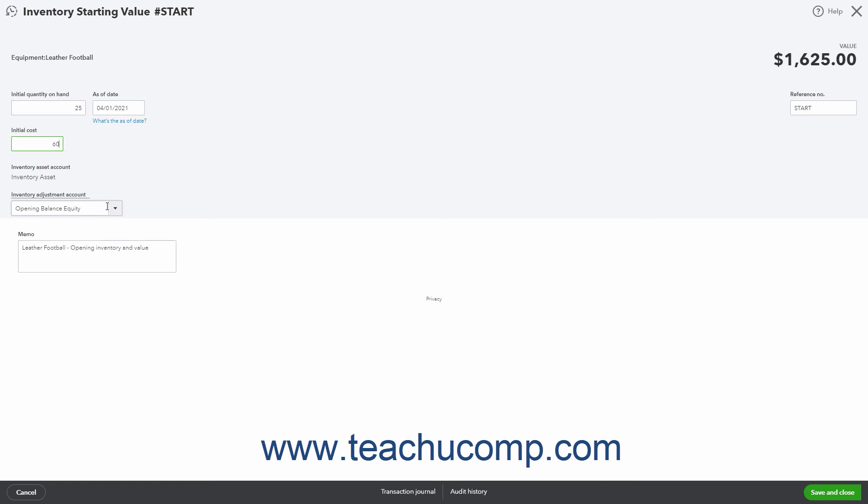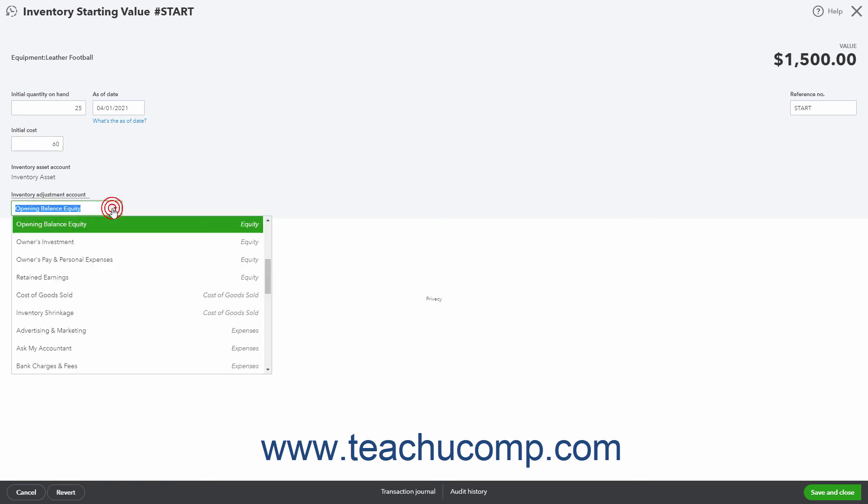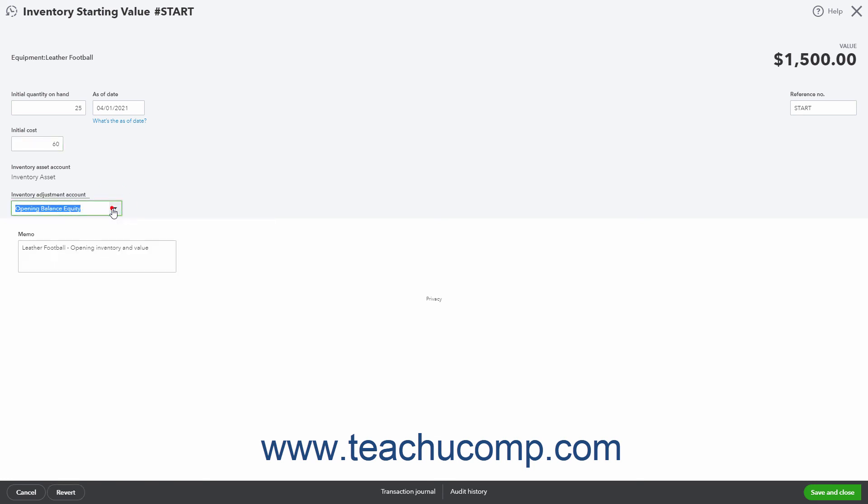Then use the Inventory Adjustment Account drop-down to select the correct account used to balance the inventory asset account. If you are unsure, check with your accountant. The Memo field contains a default Memo field value and you can change it, if desired, to note the reason for the adjustment in more detail.